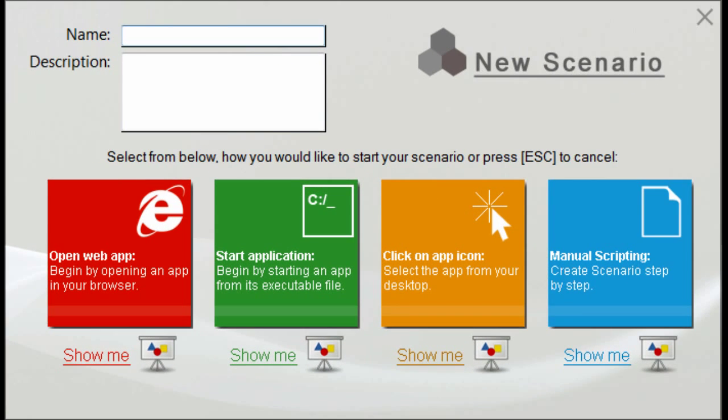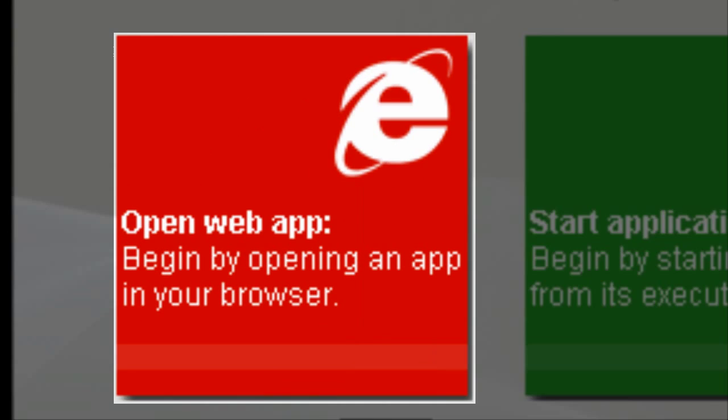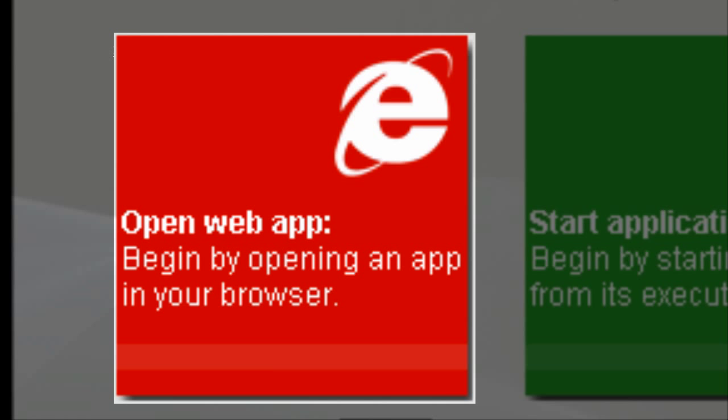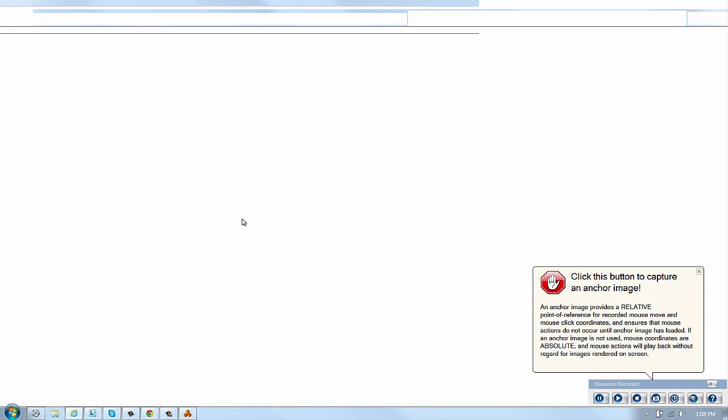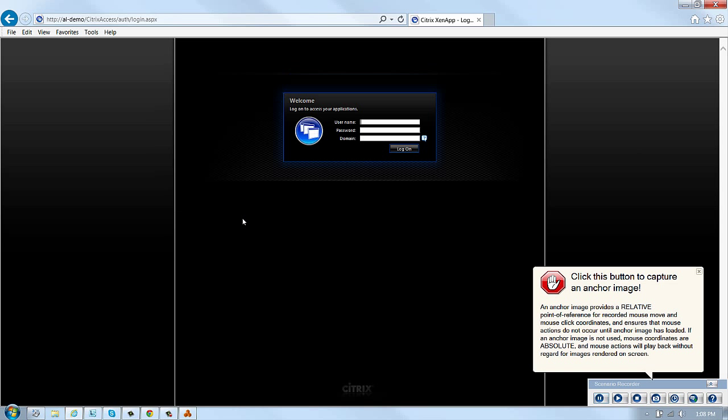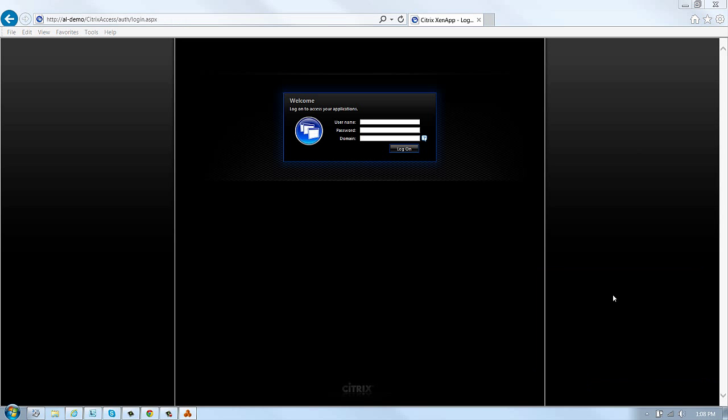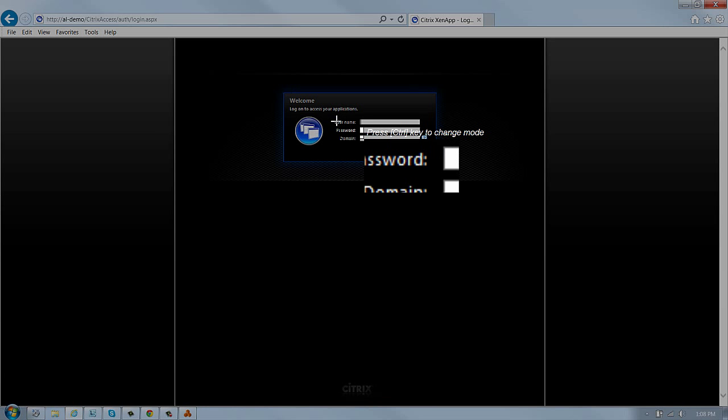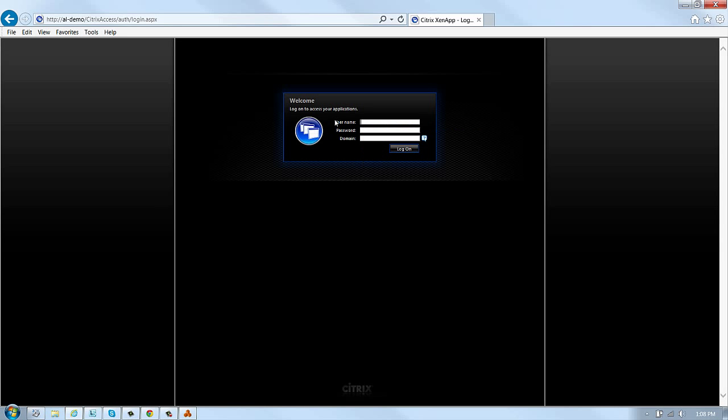For example, think about how you'd explain launching your medical application through Citrix. It might go something like this: Launch Citrix from your web browser. Wait for the Citrix login window to load and enter your credentials.